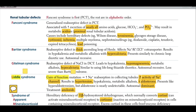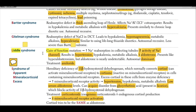The clinical correlation for the collecting tubule is Liddle syndrome — a gain-of-function mutation of the epithelial sodium channels resulting in increased sodium reabsorption. Increased channel activity leads to hypertension, hypokalemia, metabolic alkalosis, and decreased aldosterone. This condition presents like hyperaldosteronism, but aldosterone is nearly undetectable. It is an autosomal dominant condition, treated with amiloride, a potassium-sparing diuretic.